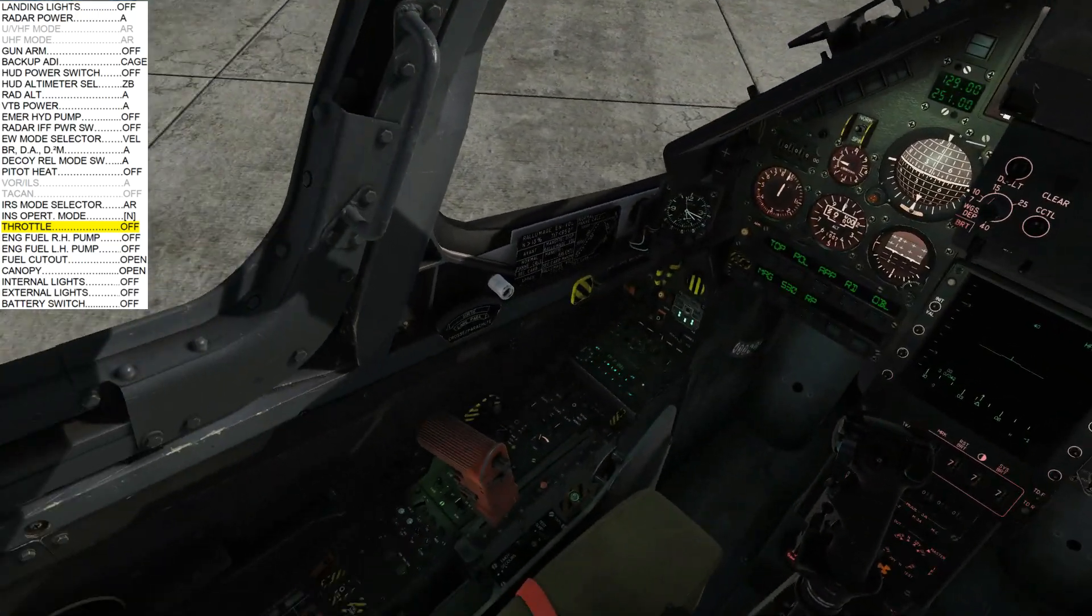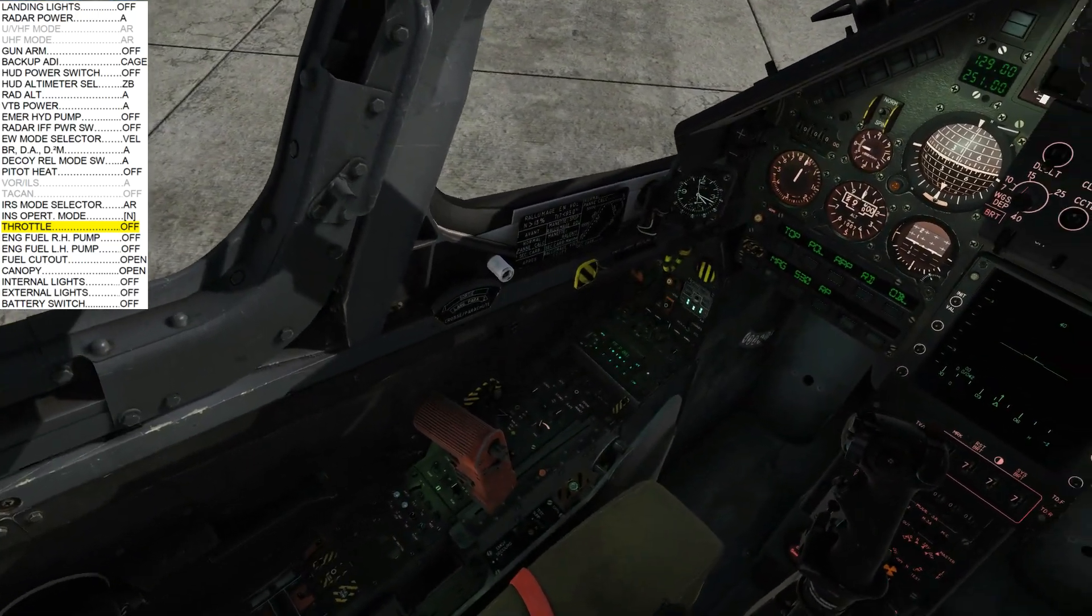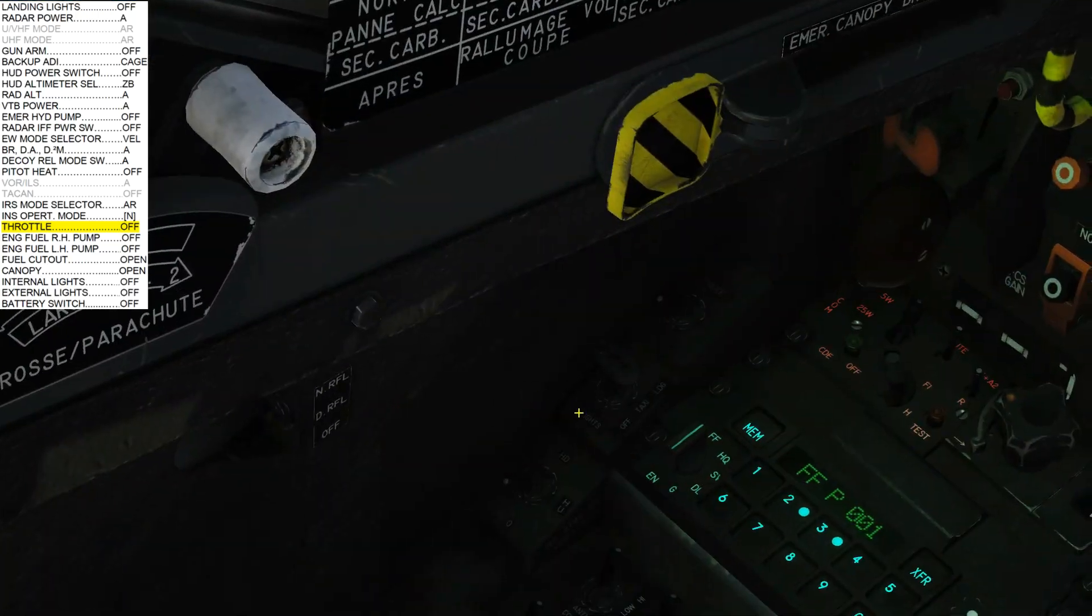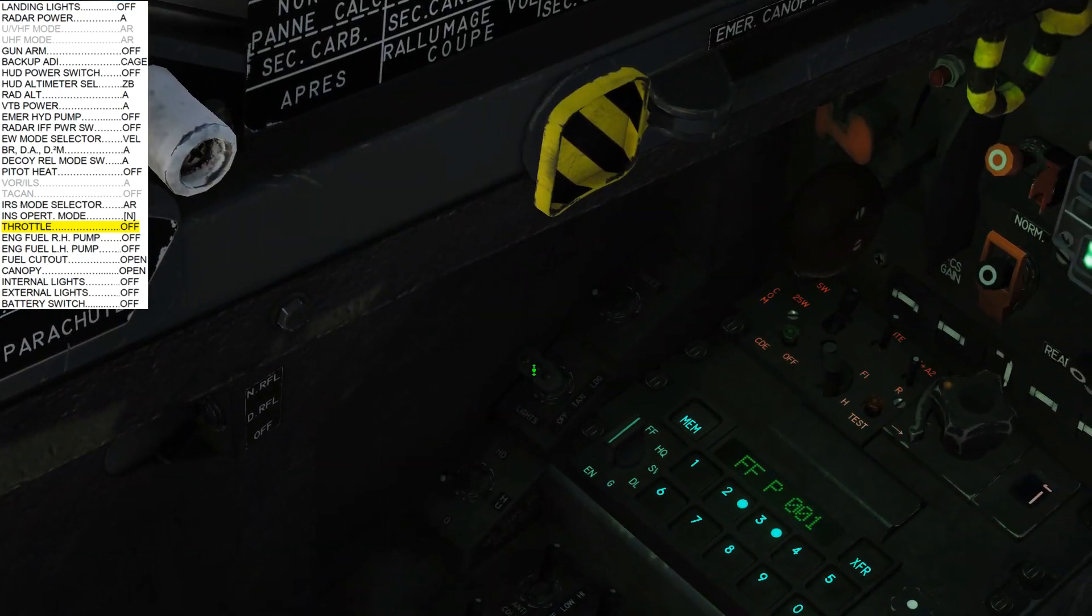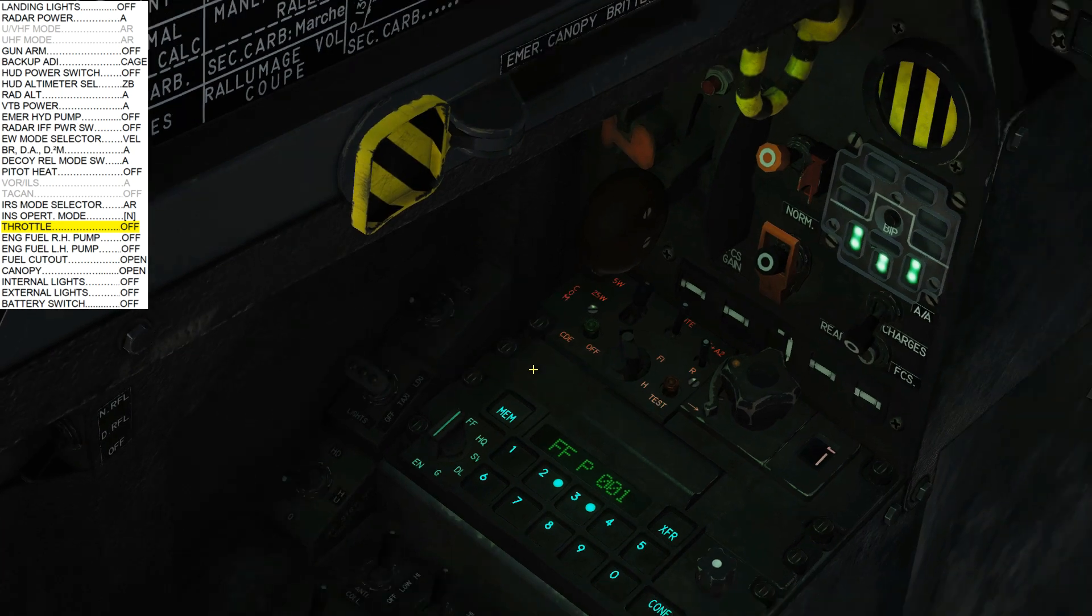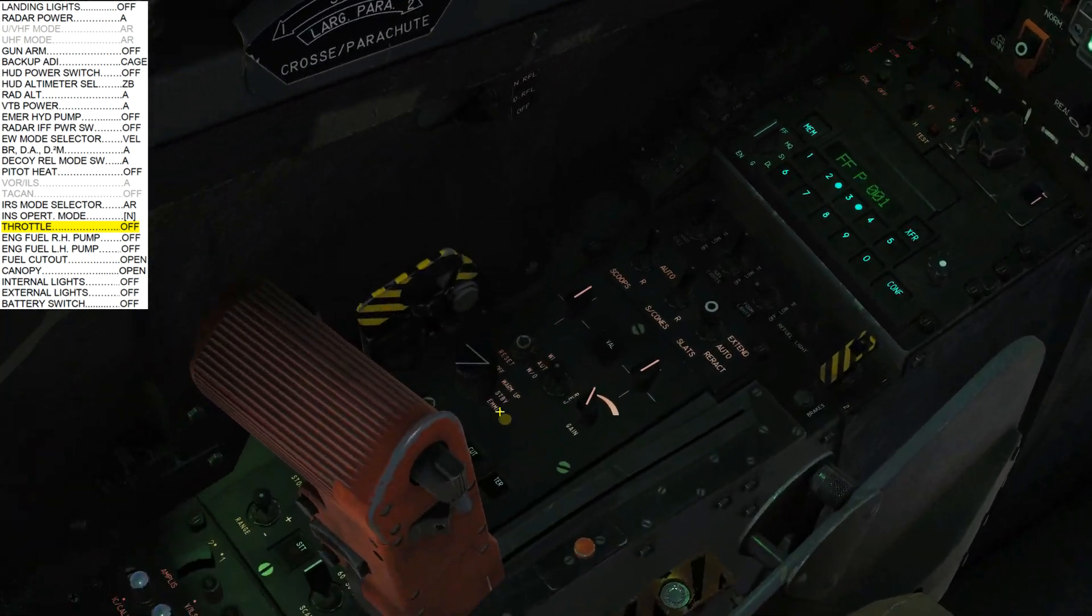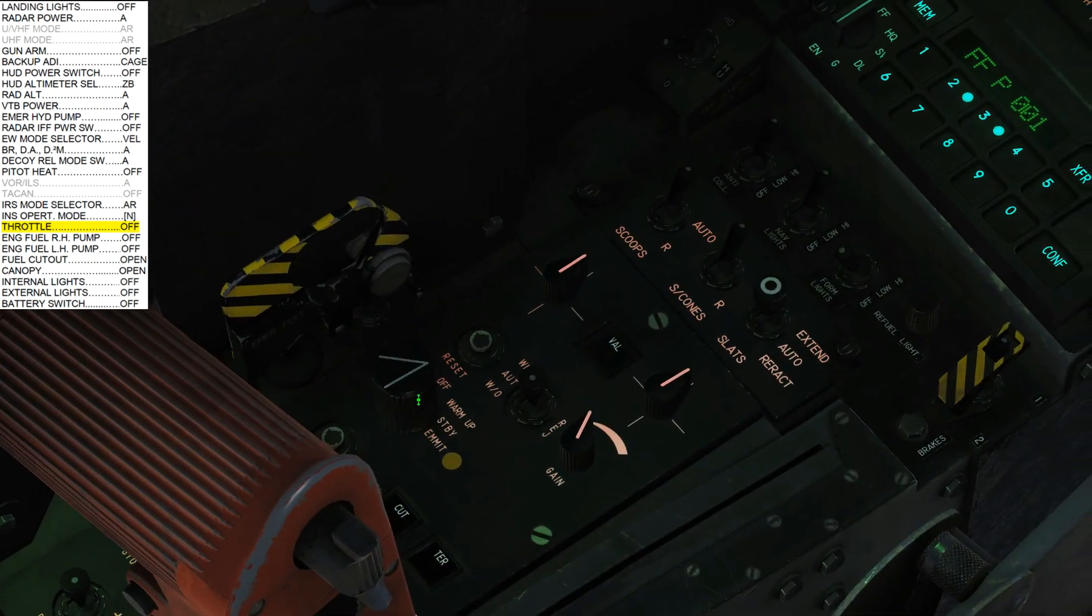Next, landing lights off. Next, radar off.